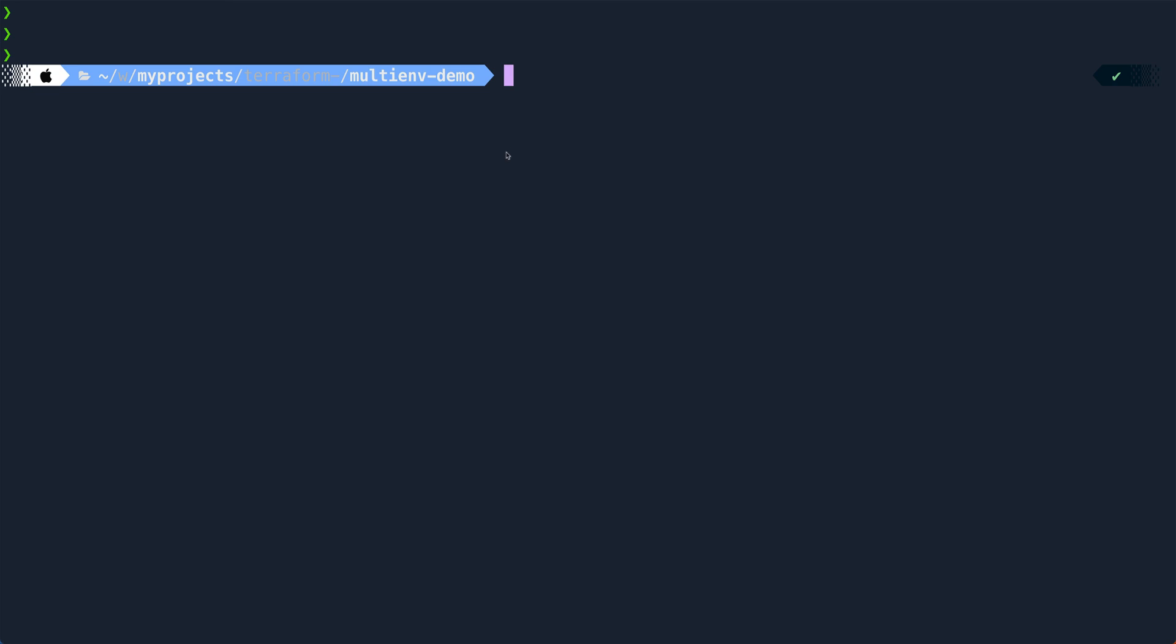Hey guys, welcome back. Today I'm going to quickly show you how to deploy to multiple environments in Terraform using the tfvar file. So let's get started.